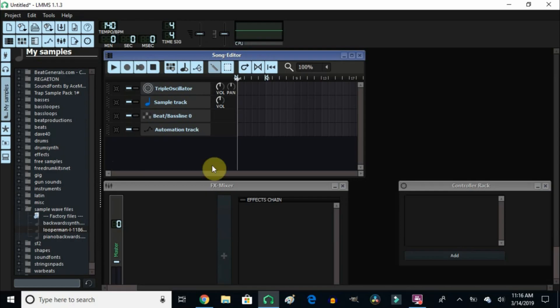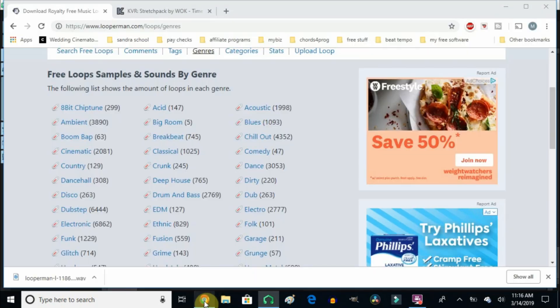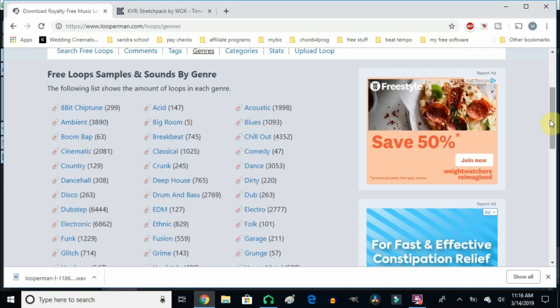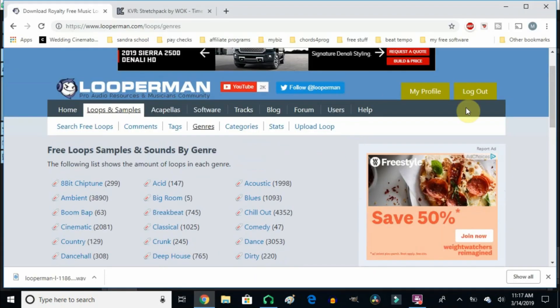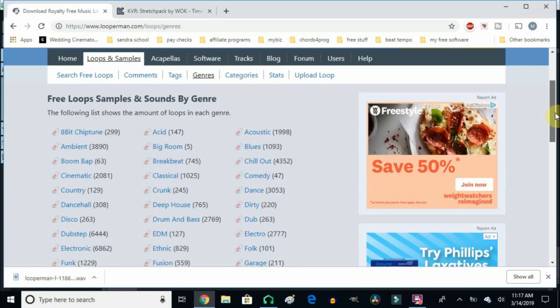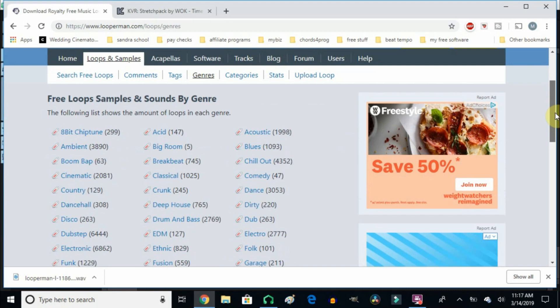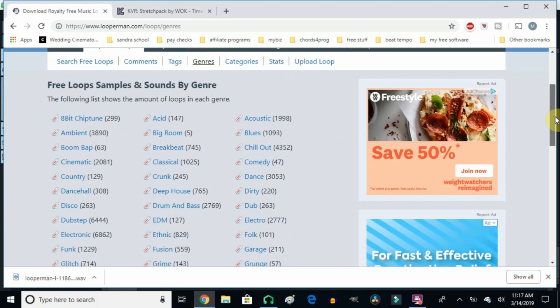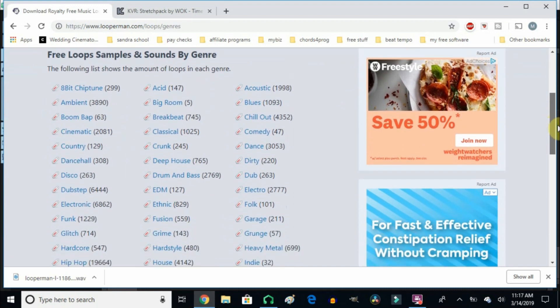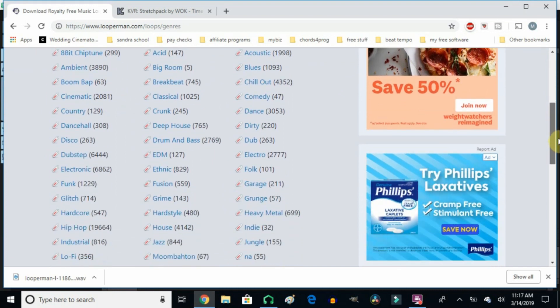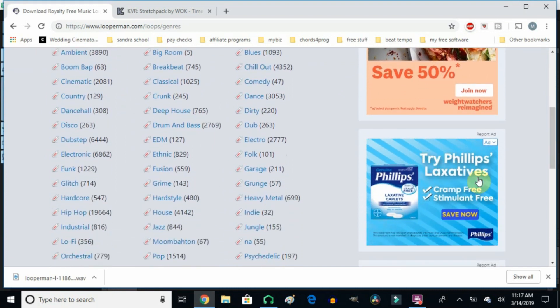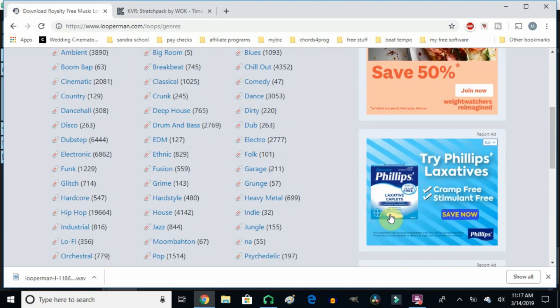All right, so before we start, the first thing that I want to tell you is you need to download stuff that is copyright free and you can use for free in any beat that you want to use. So where I went to was looperman.com and they have a ton of loops that people just upload there and they give it to you guys and to me absolutely free. And they have a whole bunch of different genres that you can use as well.